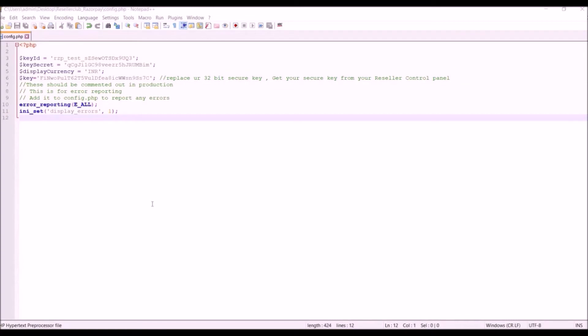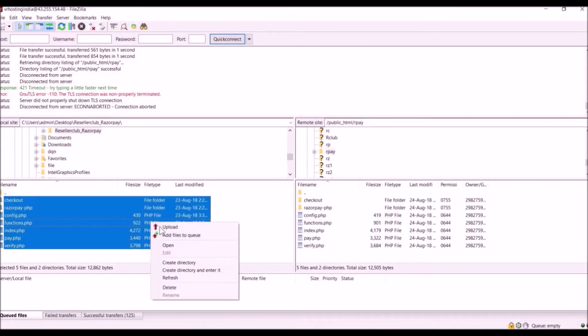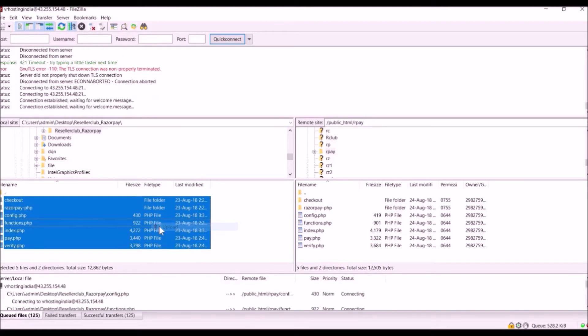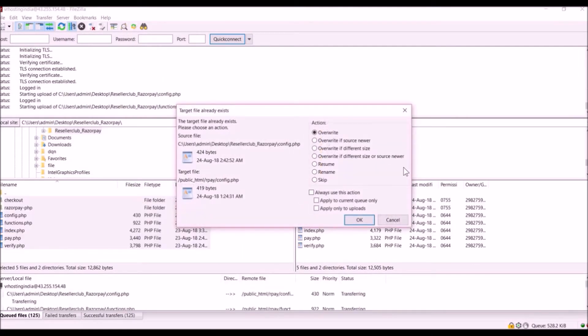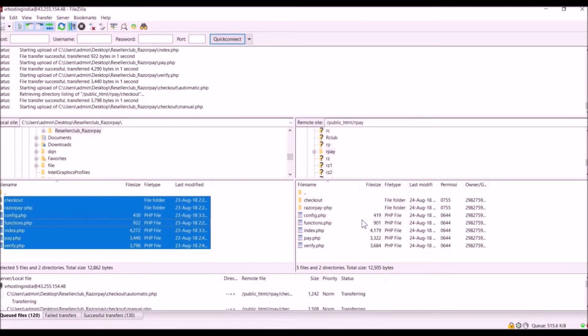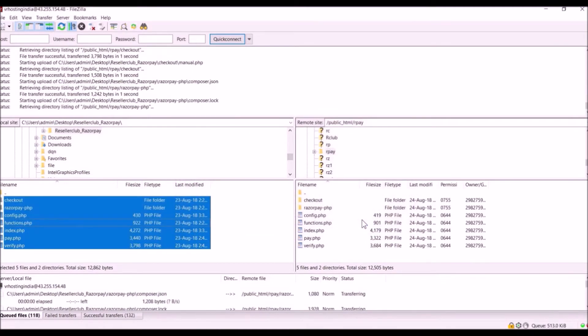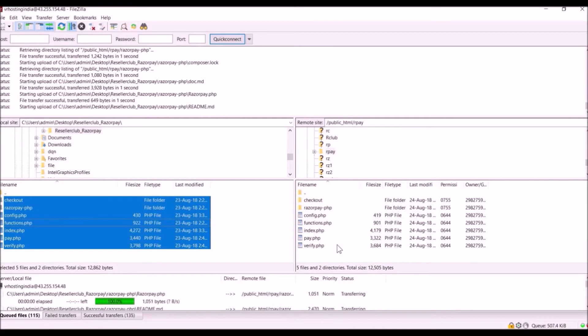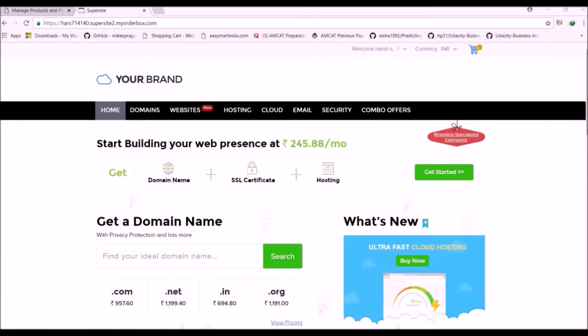Now after saving the document we have to upload all the files to our gateway URL. So just upload our files to servers. Now remember we have to upload the files to the gateway URL that we have mentioned in our reseller payment gateway configurations. Now we have uploaded our files to our servers.